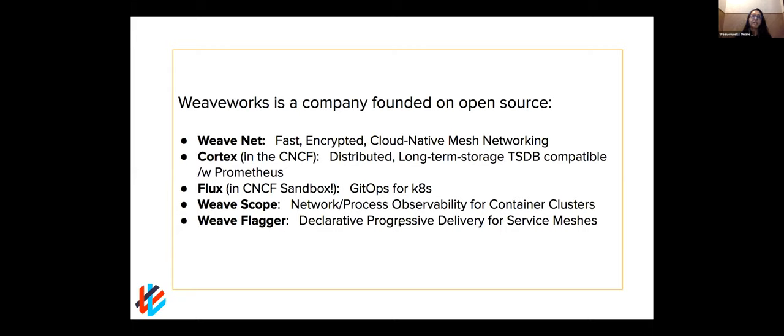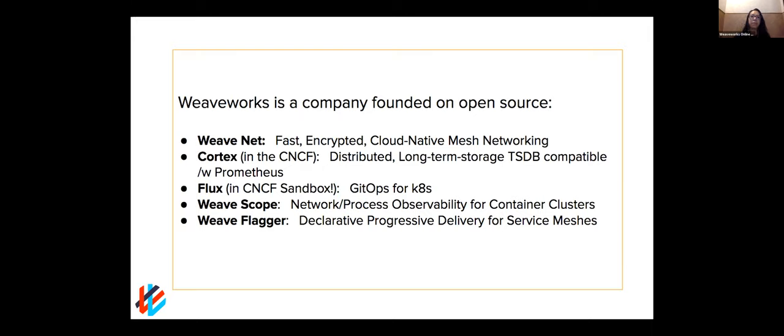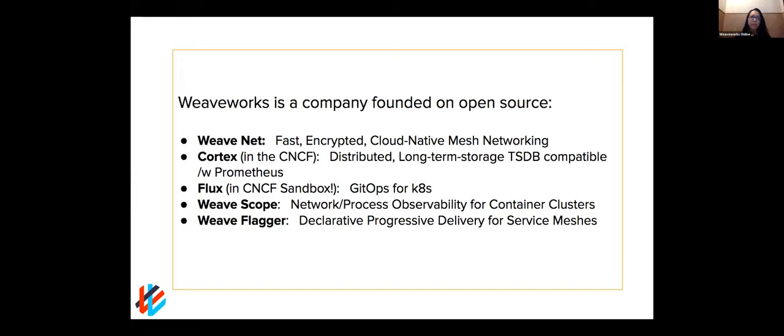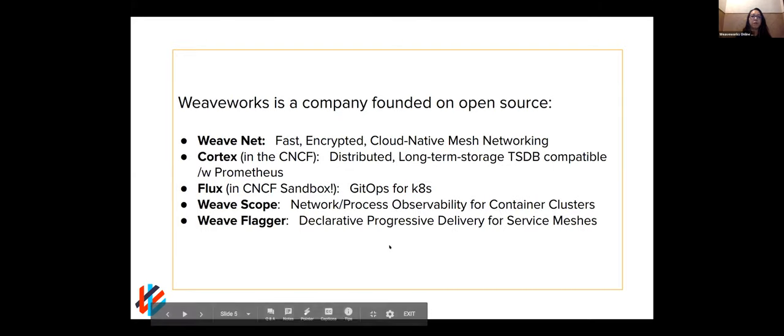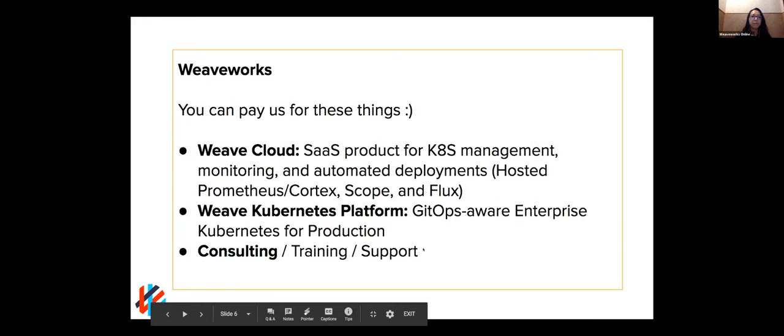If you've known us, we are deeply involved in the Kubernetes space with a lot of experience. As part of that, a lot of the work that we've done is around open source. So our first project is WeaveNet and it's still around. It is one of the premier projects out there for networking your Kubernetes clusters. Then we have Cortex, which is also in the CNCF, which builds on and makes Prometheus scalable.